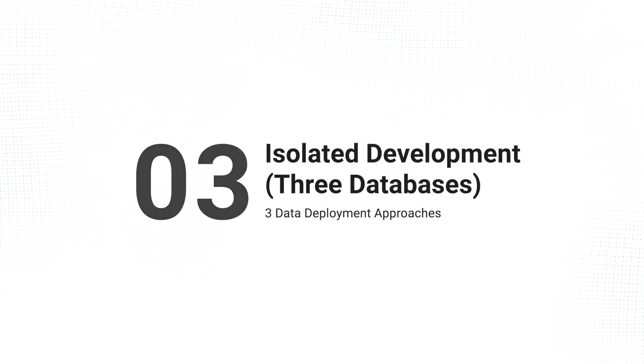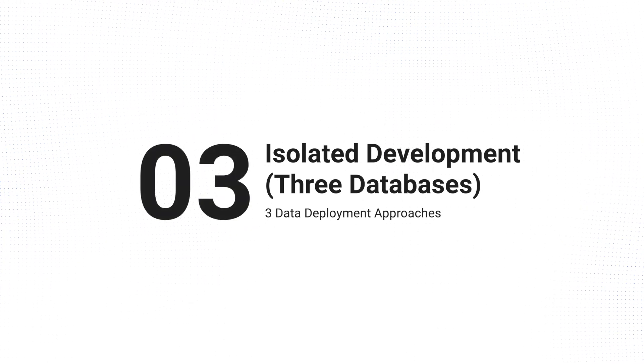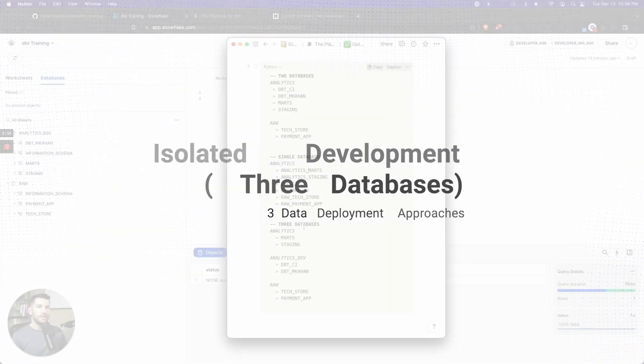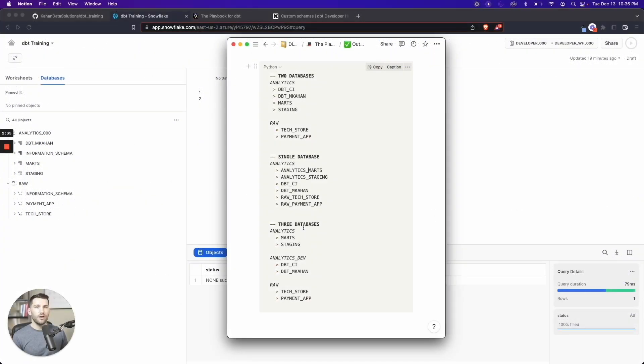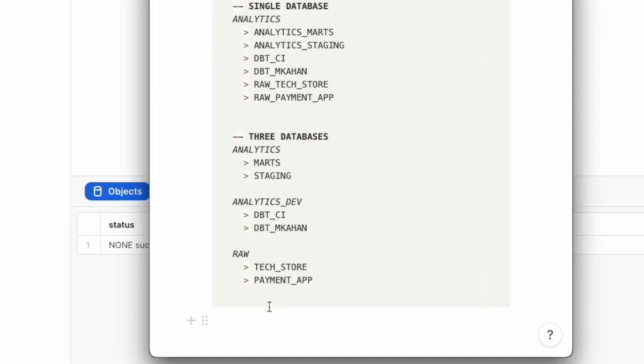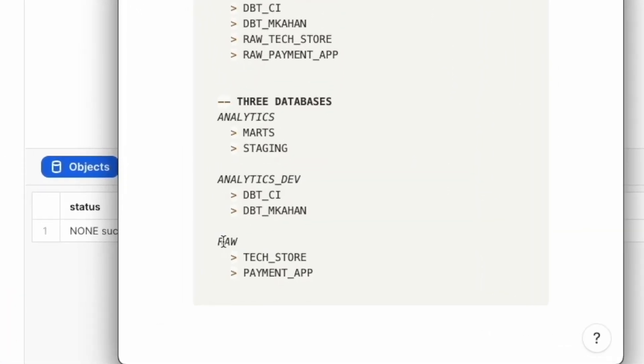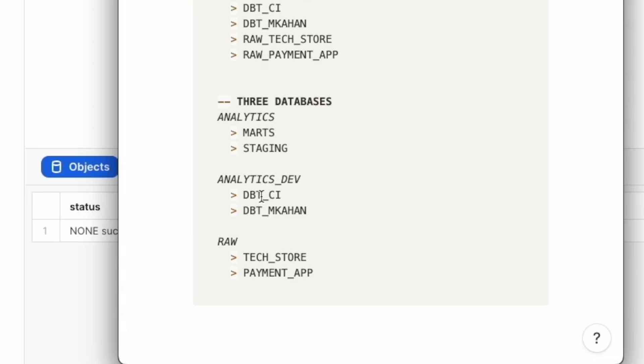The last one is with three databases. This was the first example that I ever worked on back in the day. This was similar to the two database approach where we have the raw data completely separate in one database. We also have an analytics database for the production models, but all the stuff in between—the development schemas and the QA stuff—is in a separate database completely called analytics_dev.